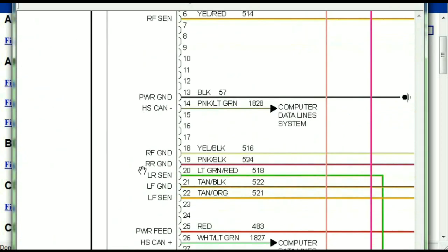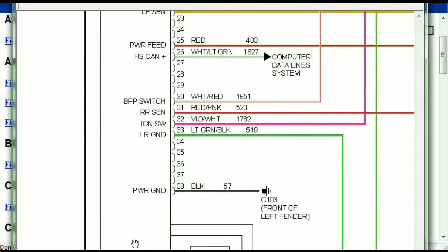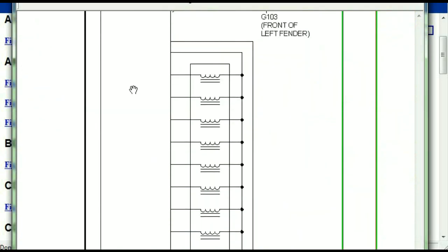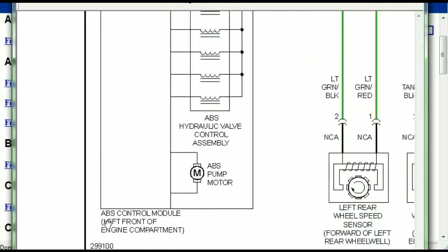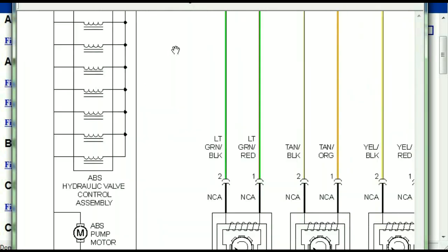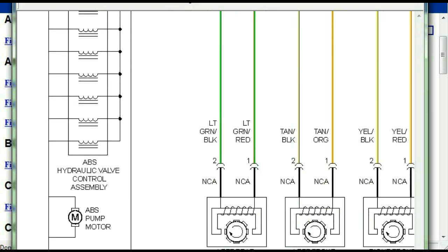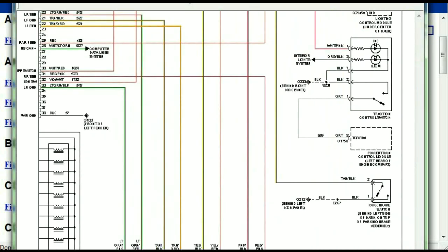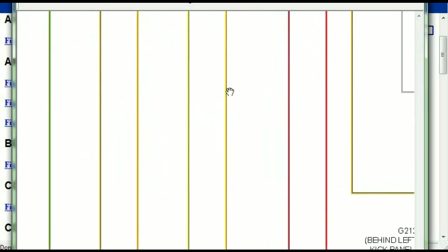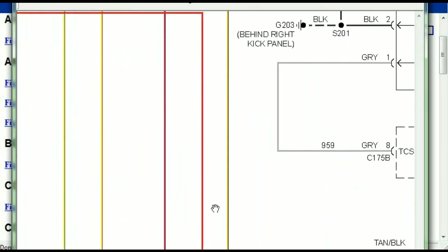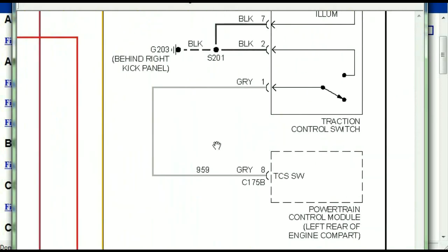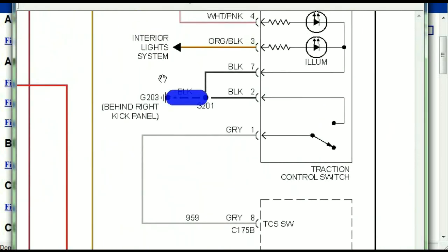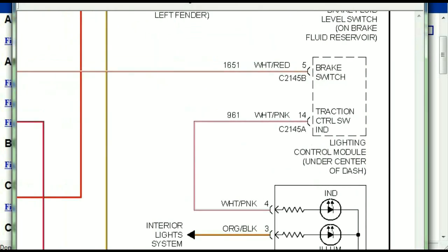This is the ABS control module, and you can see just how it is connected to things like your wheel speed sensors, your instrument clusters, traction control switches, and so forth.